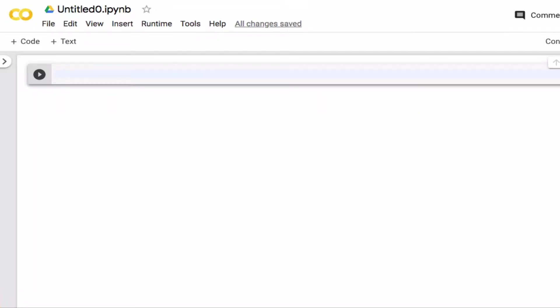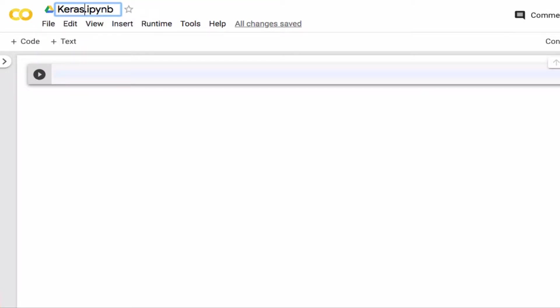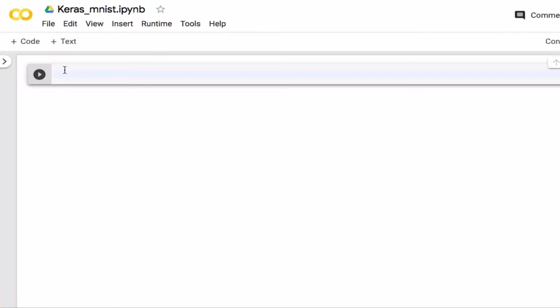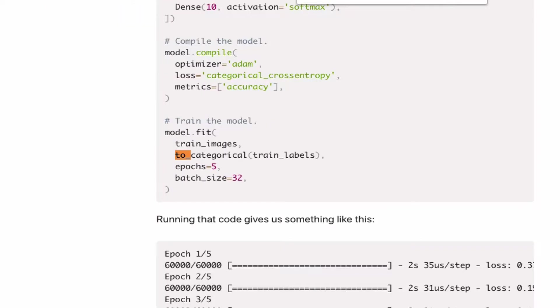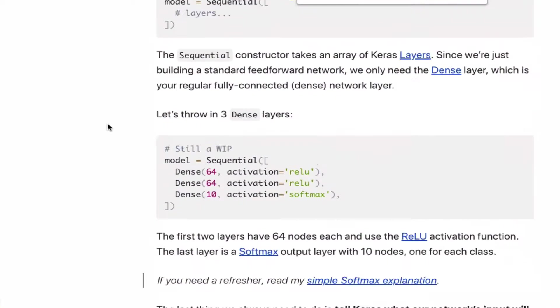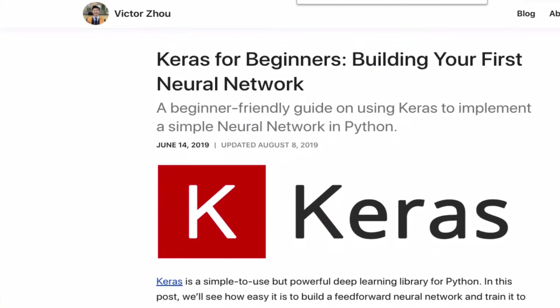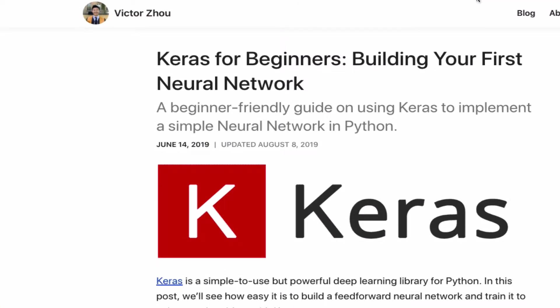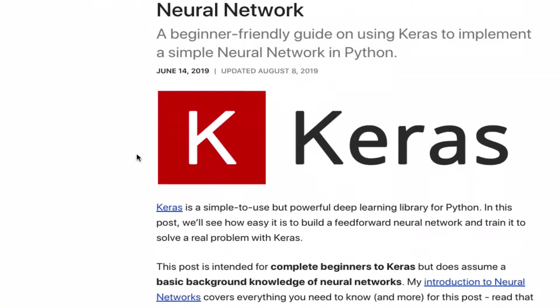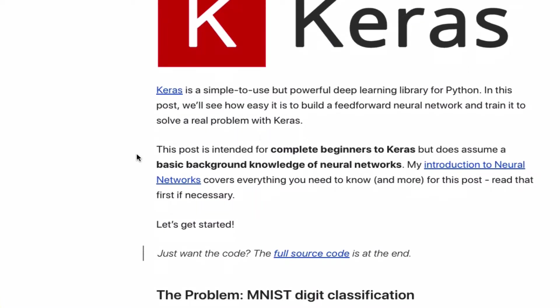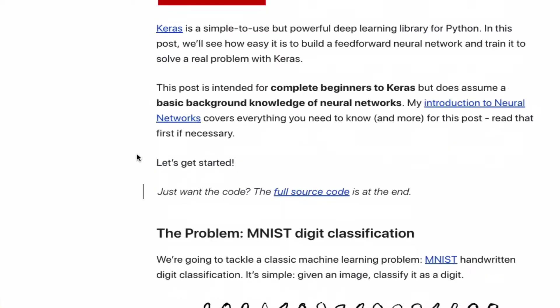We start with a new notebook and I'm going to call this Keras_MNIST. In order to get started with Keras I googled Keras and MNIST and I found this web page that you can see. I'm going to use this as a starting point.